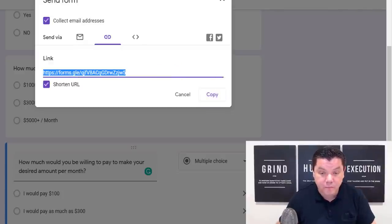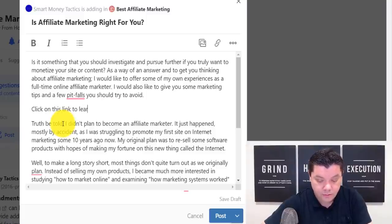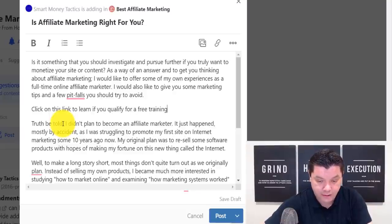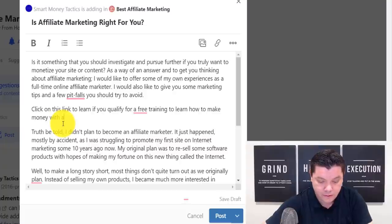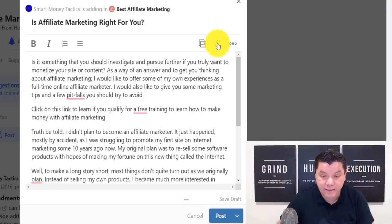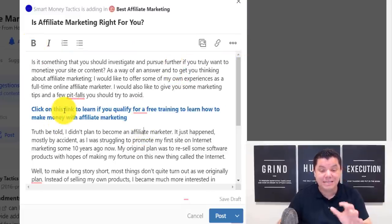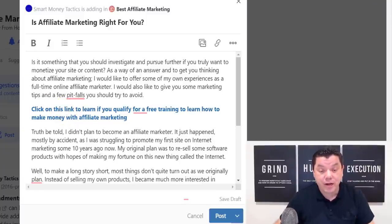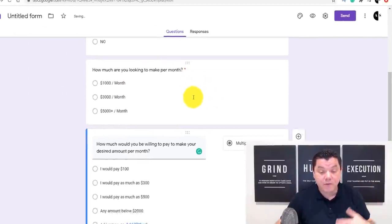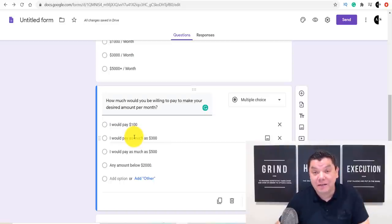Now add your Google Form link. Write something like 'Click on this link to learn if you qualify for a free training to learn how to make money with affiliate marketing.' Highlight that text, click the link icon, paste the URL of your Google Form, and click 'Add.' You can make it bold. Anyone who clicks that link goes straight to your form. Once they answer it, you get their responses, you know what product to send them, and if they buy it, you make money online.